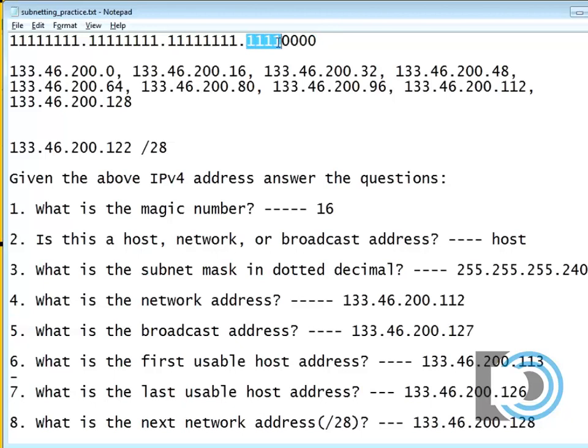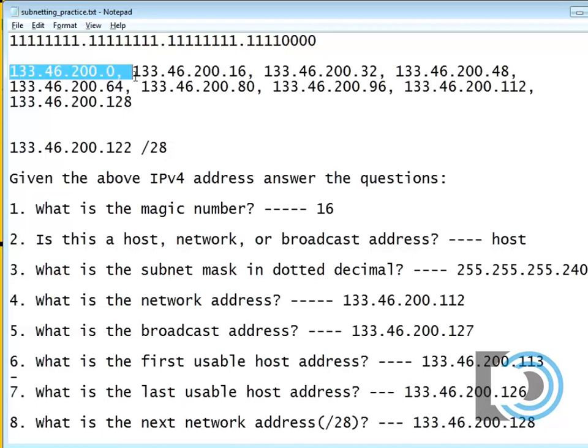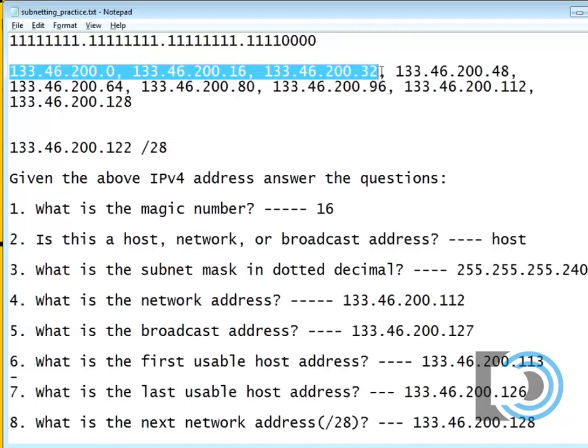How many subnets are we going to have in this network? Well, we've got how many ones? Four. Two to the fourth power is 16 and there's 16 subnets. Take a look.